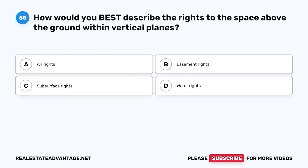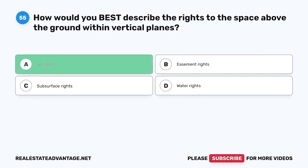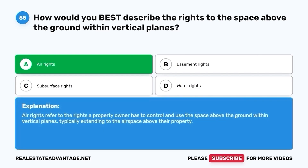Question 55. How would you best describe the rights to the space above the ground within vertical planes? A. Air rights. B. Easement rights. C. Subsurface rights. D. Water rights. The correct answer is A. Air rights. Air rights refer to the rights a property owner has to control and use the space above the ground within vertical planes, typically extending to the airspace above their property.